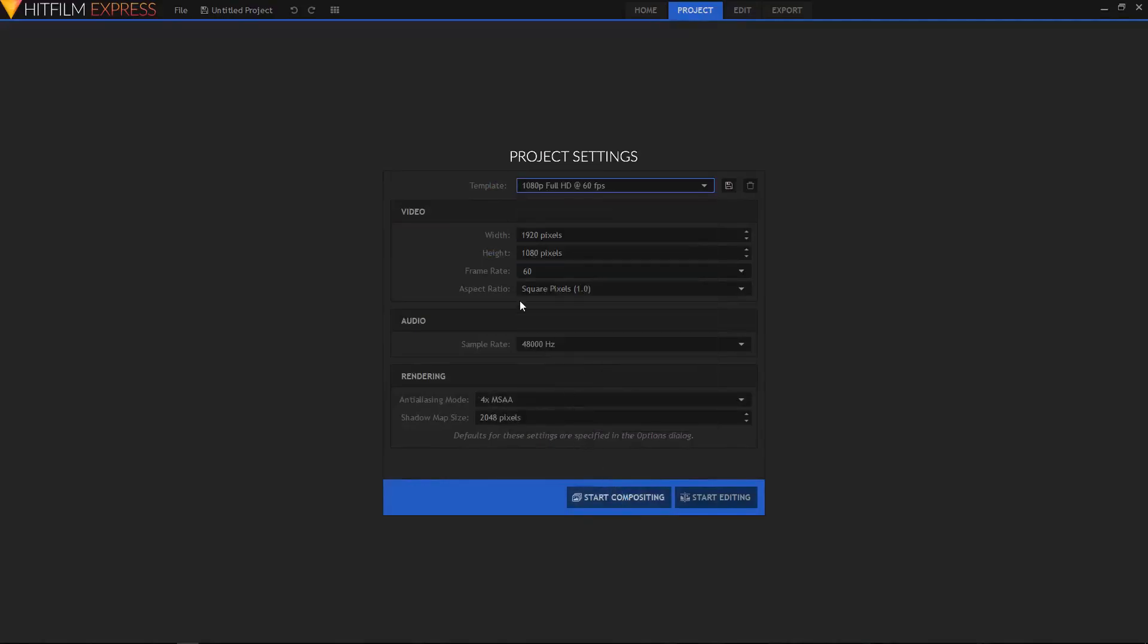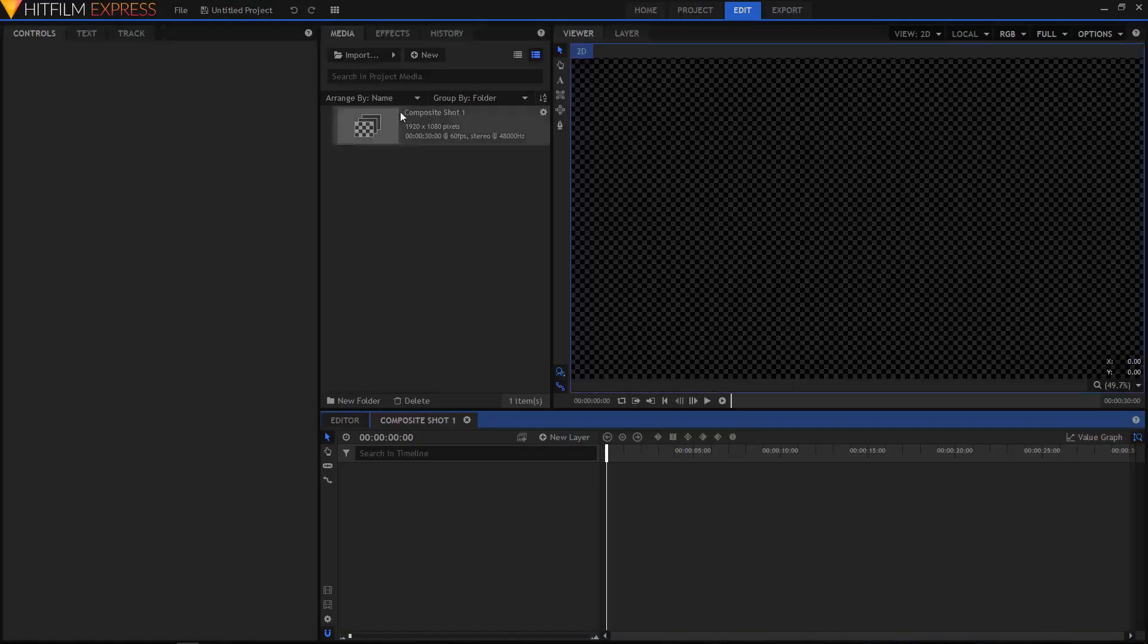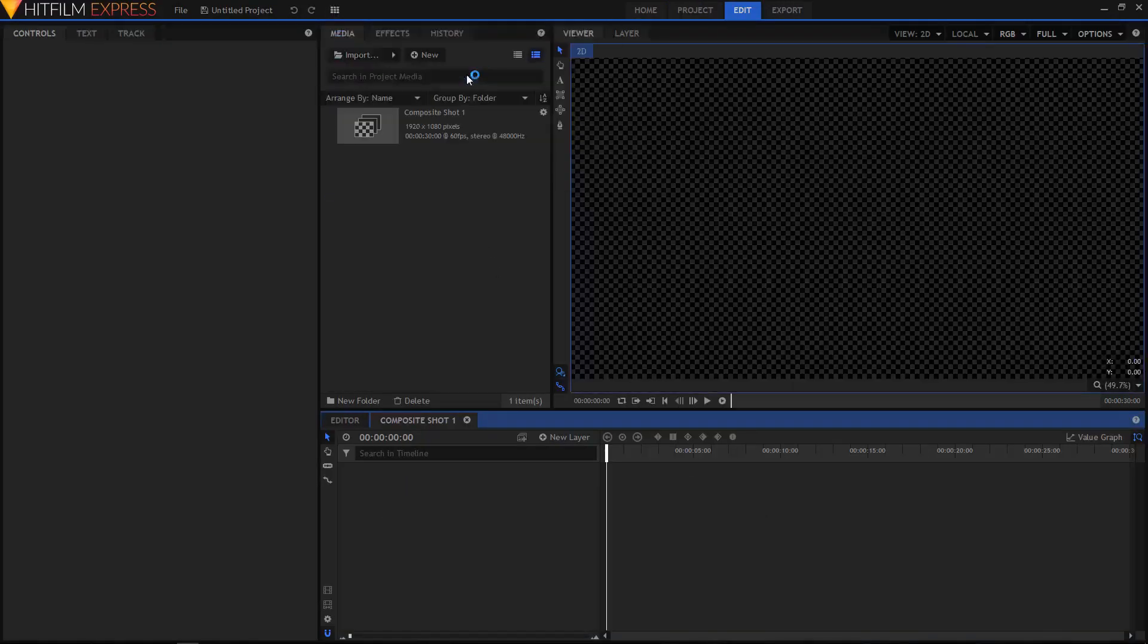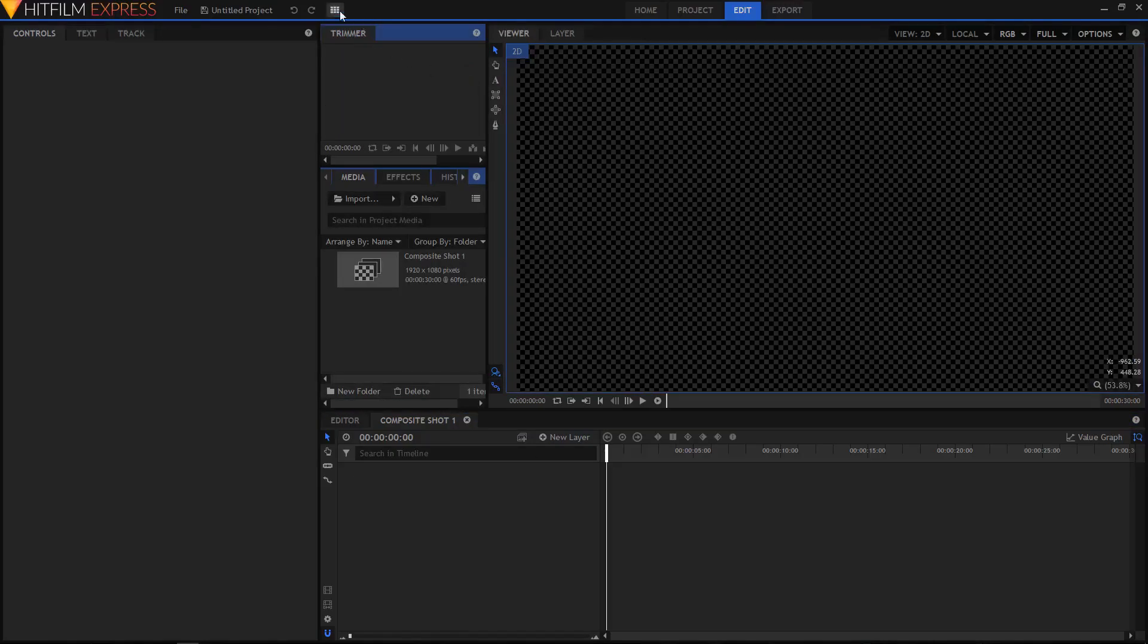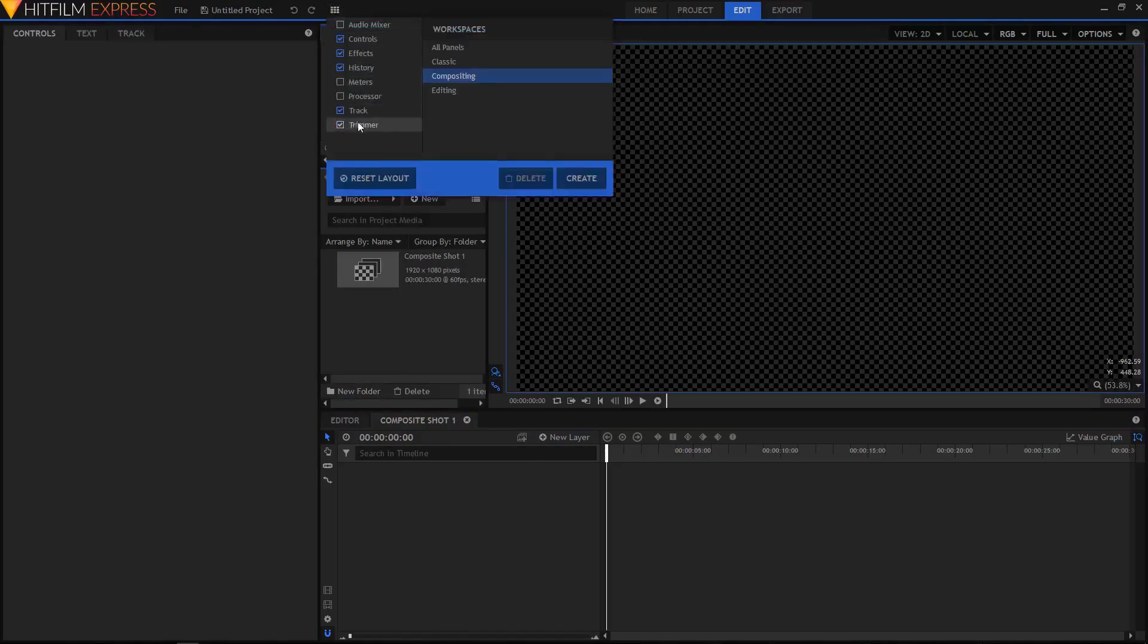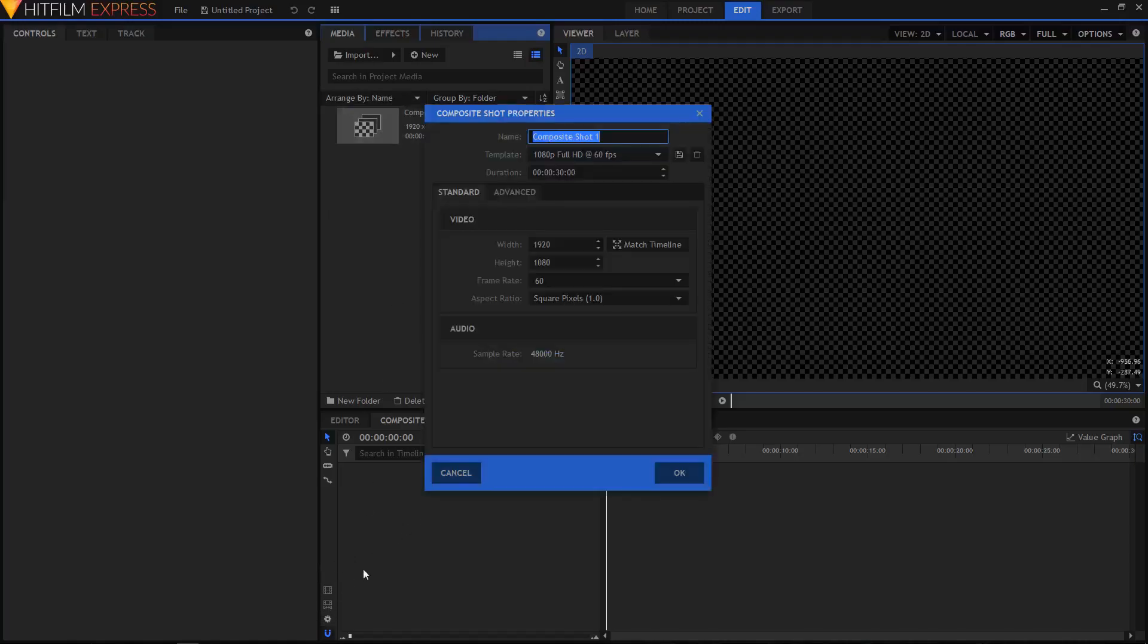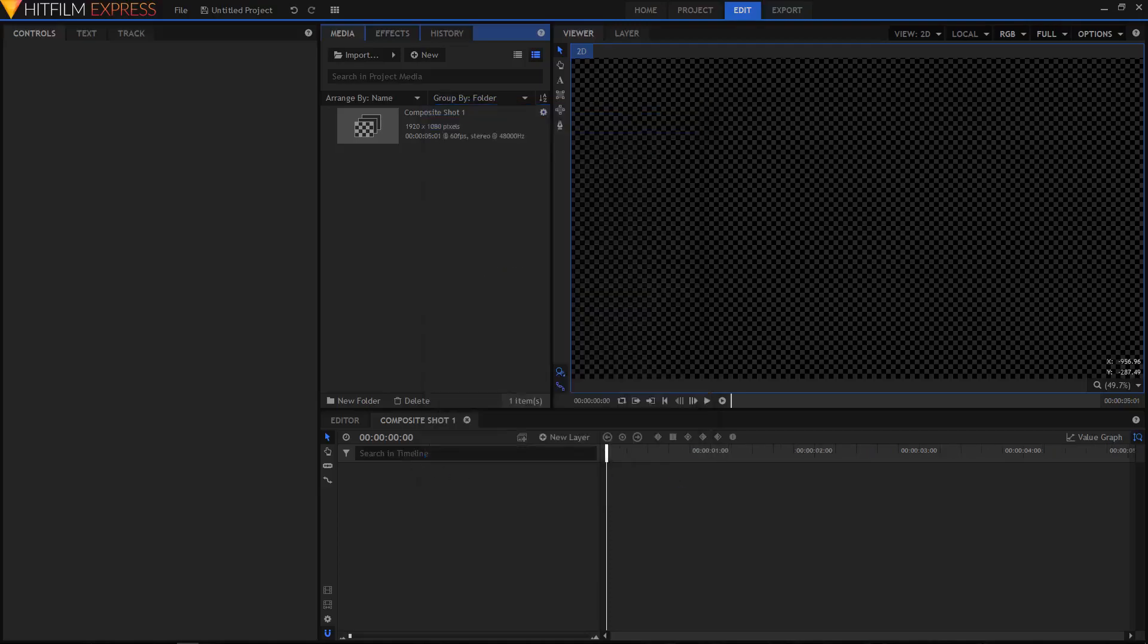From the workspaces select Compositing. Make sure that your trimmer window is hidden - you can click on this checkbox to hide the trimmer window. Click on the settings icon and change the duration of our composite shot to five seconds, then click OK.